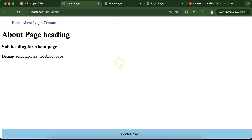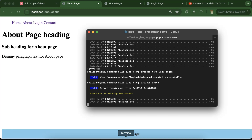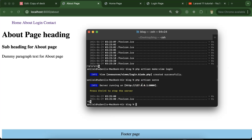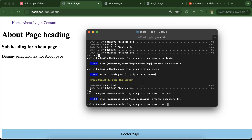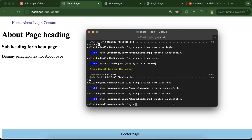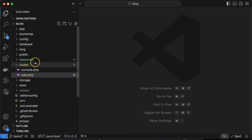Let me show you how we can do that. First I'm going to the terminal and I'll create our two pages. Let me create a view for home and about: `php artisan make:view home`, then we can make one more which is `about`.